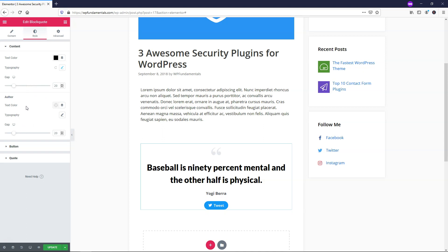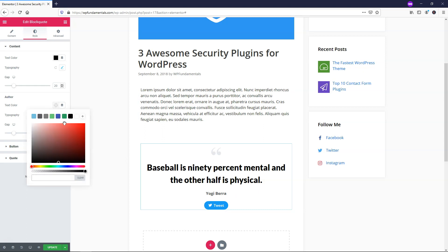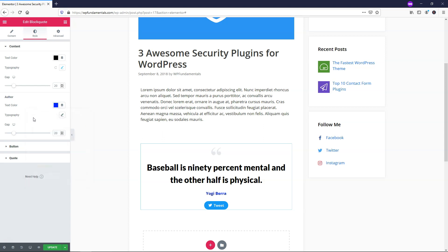And then down here for the author, this is whoever said the quote right here. You could change the color and do whatever you would like with that one. I'm going to make it something that stands out just for this video so you can really see the difference. So I'm going to just do this color blue. I'll copy that for the next section here. And then if you want to change the typography, the gap again, I'm going to leave those as is.